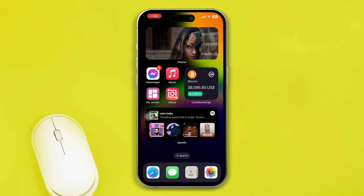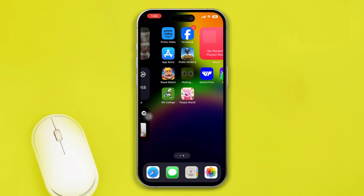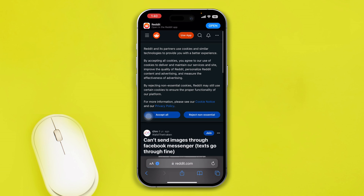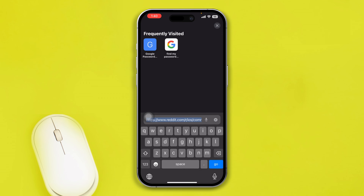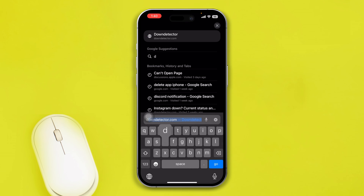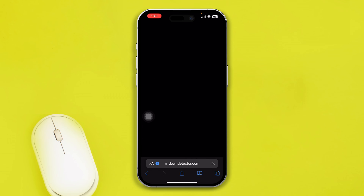Let's assume that you are not being blocked. Now you want to know why you still can't send the message. The next thing you really have to do is go ahead and open up the browser and type downdetector.com.